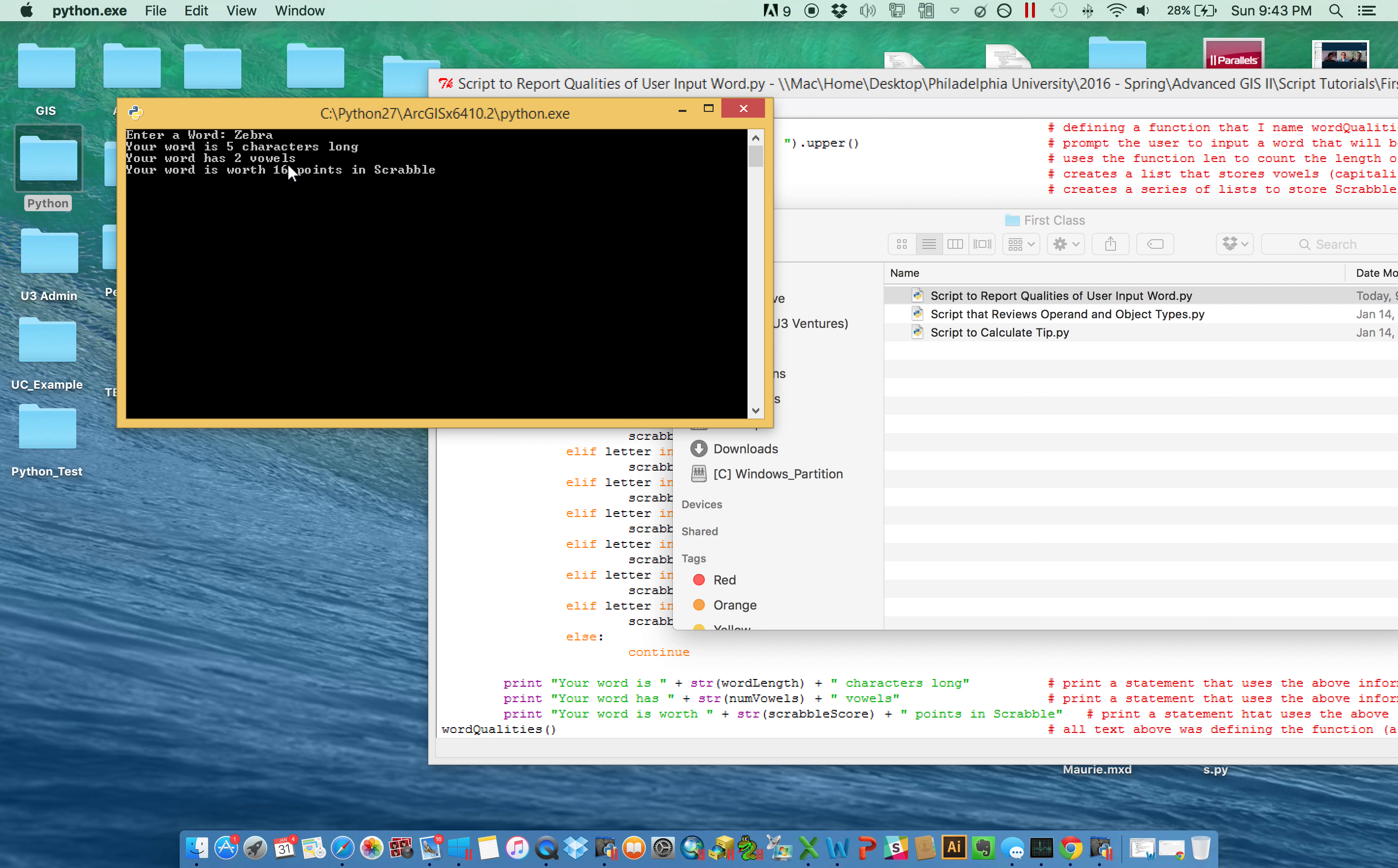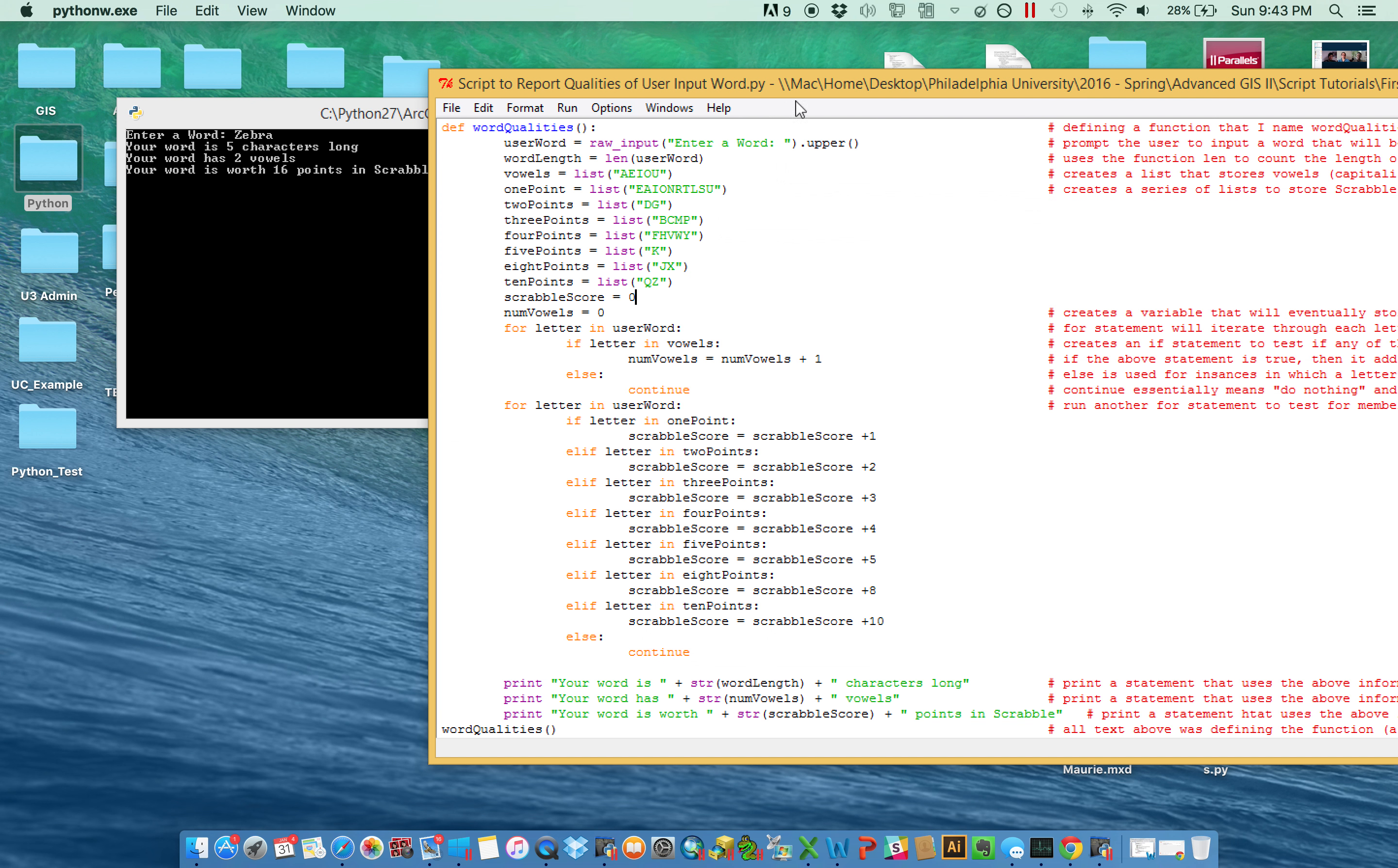So the script is not omniscient. We have to try to figure out what did we do in the programming language that was able to deconstruct that word and talk about these three very discrete things: how long it was, how many vowels it had, and how many points it was worth in Scrabble.